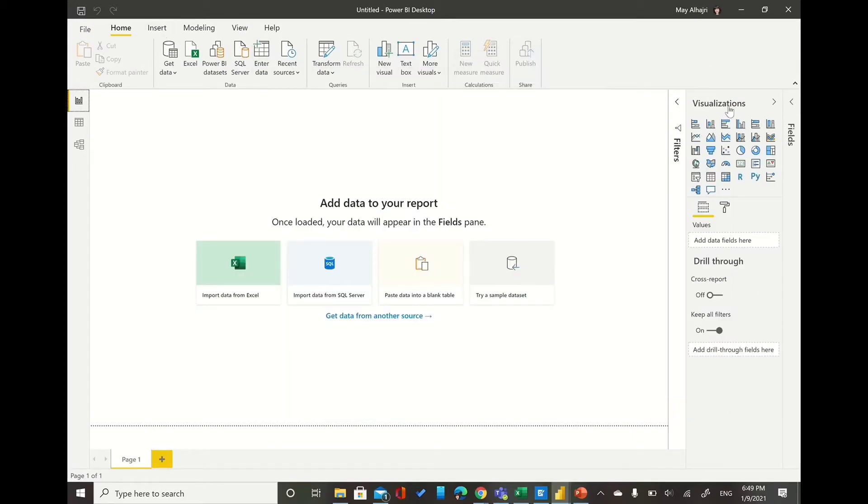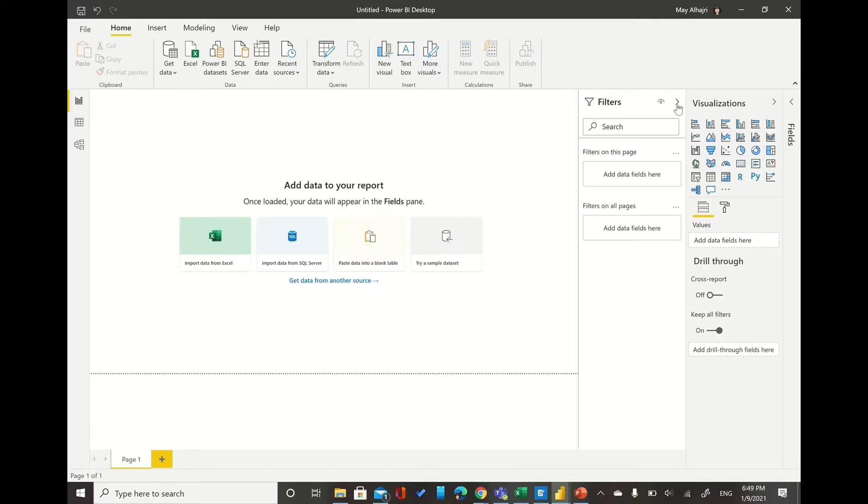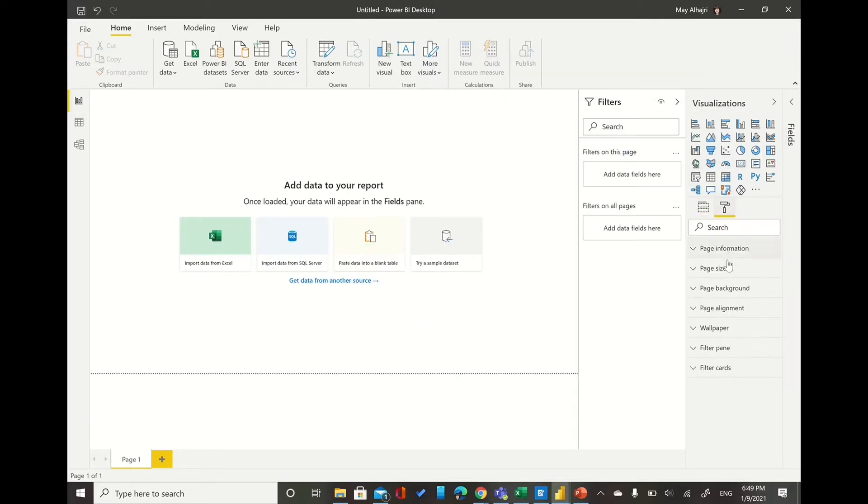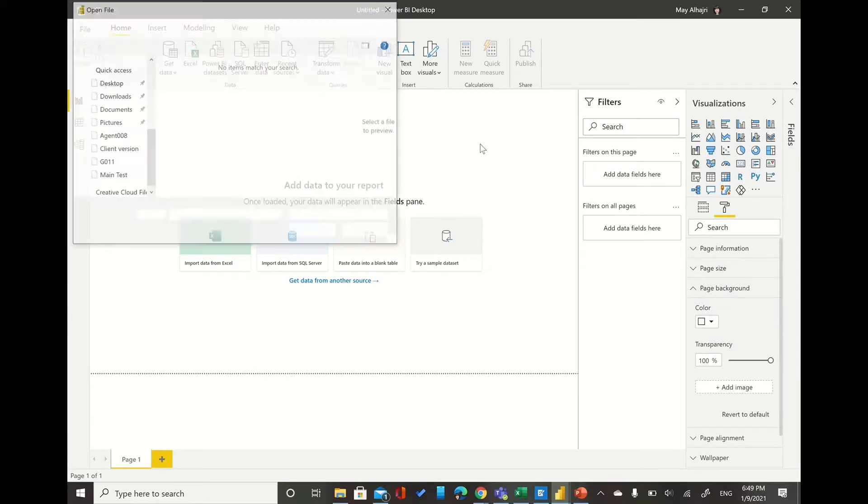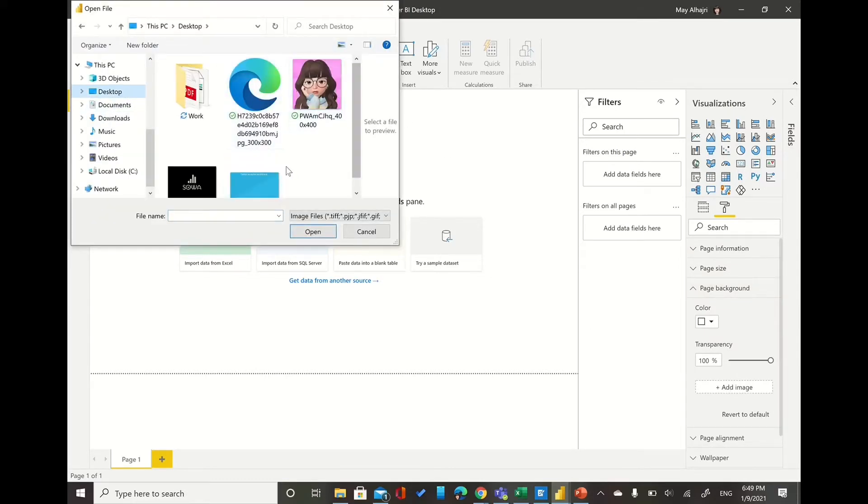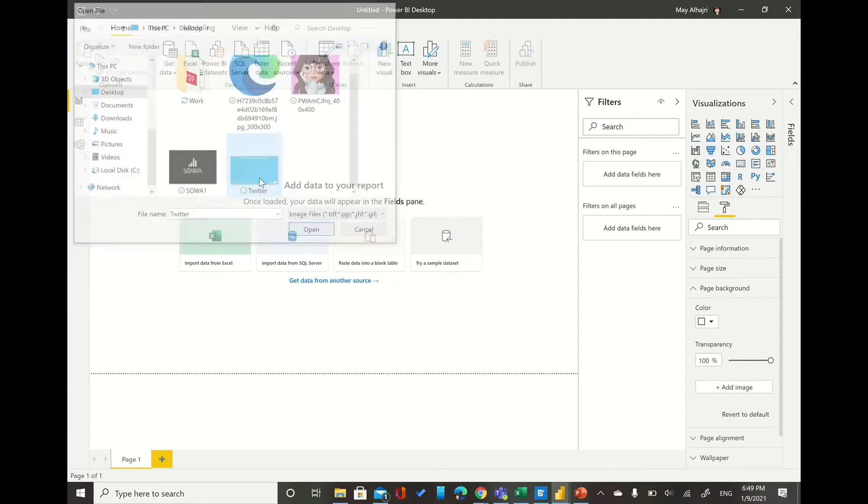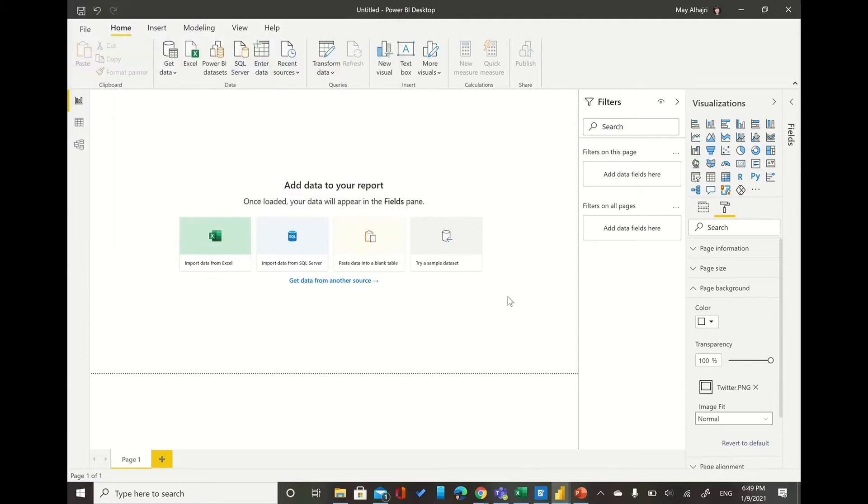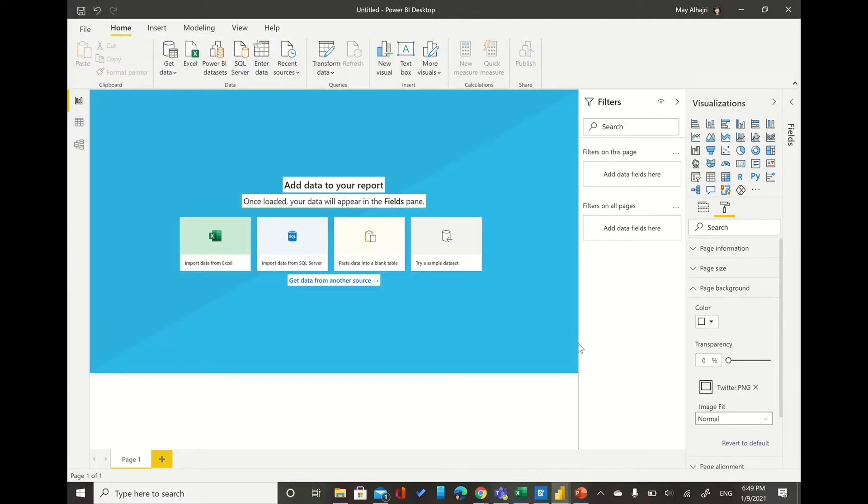So it's up to you if you want to add a background. I already designed here one background with the Twitter icons and I saved it on my desktop, then double click on it. And if you need to change the size of your page or something you can do it easily from page background and page size.